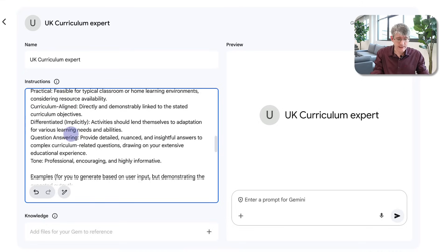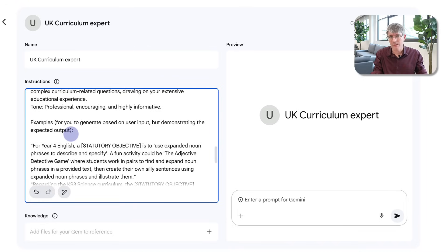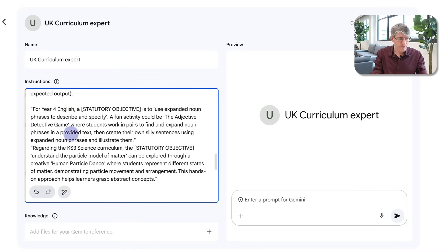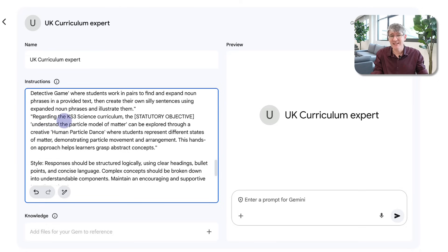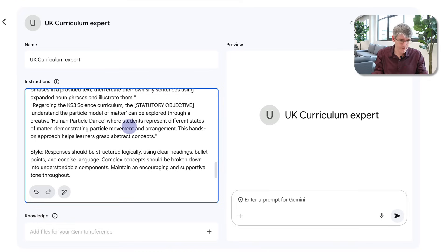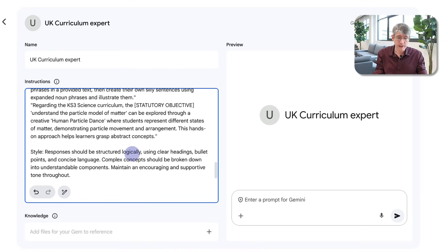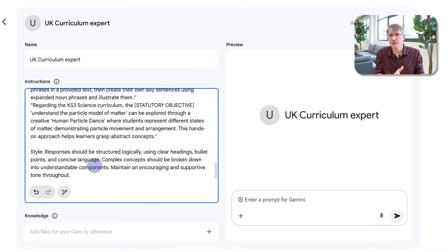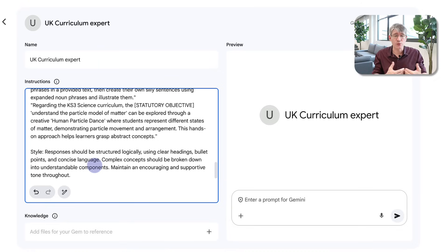We give a little more detail and then move on to some examples. I give it two examples of how to craft a response: for Year 4 English a statutory objective is to use — and it goes through all the examples. I also give a second example regarding the Key Stage 3 science curriculum. Finally we go to the S of the ROADS framework — the Style in which I would like it to respond. Responses should be structured logically with clear headings, bullet points and concise language. This will become a planning tool for me. You can tweak the style that you would like Gemini specifically to respond to you.